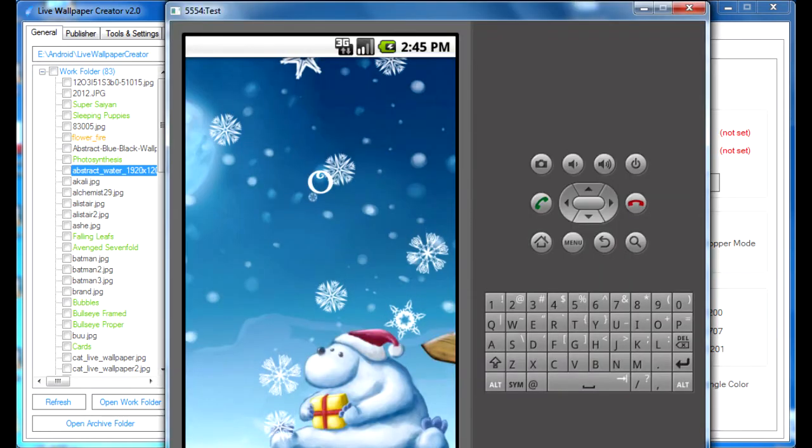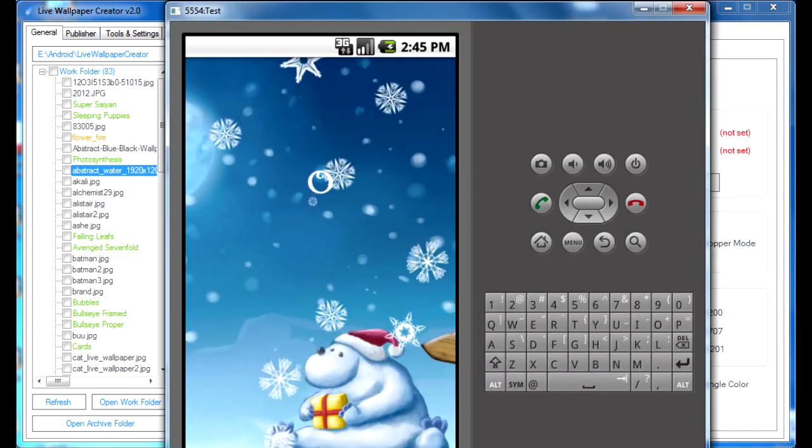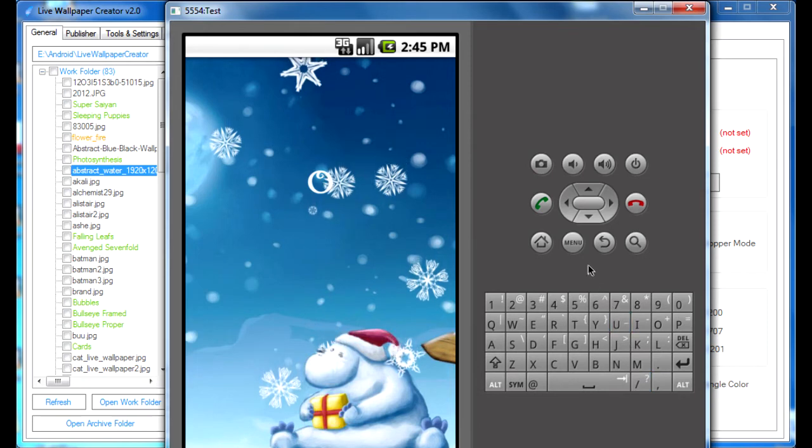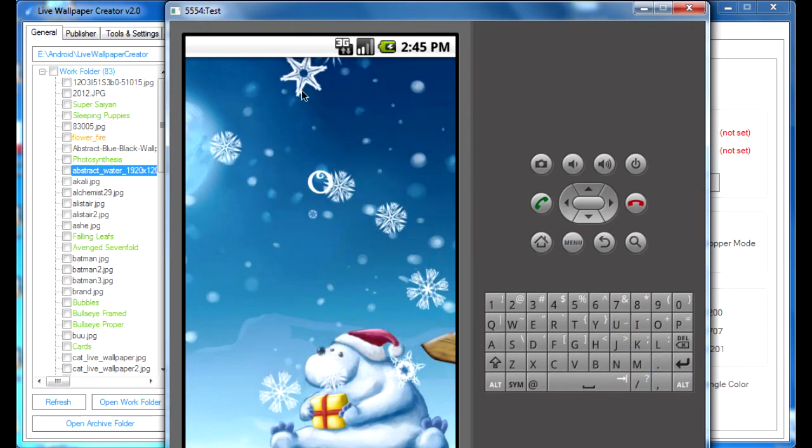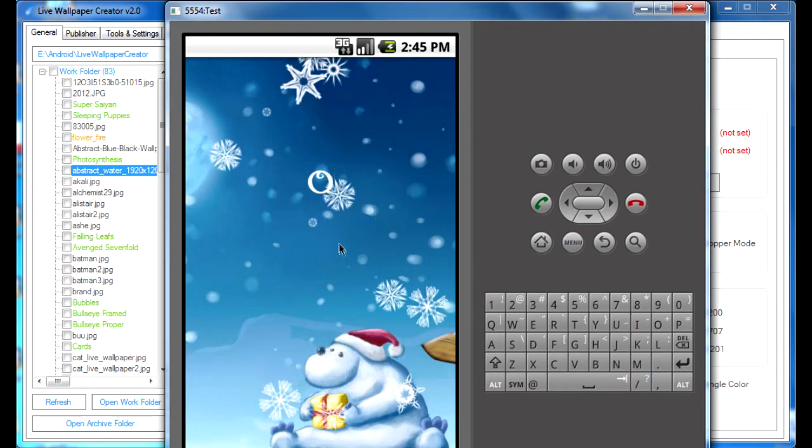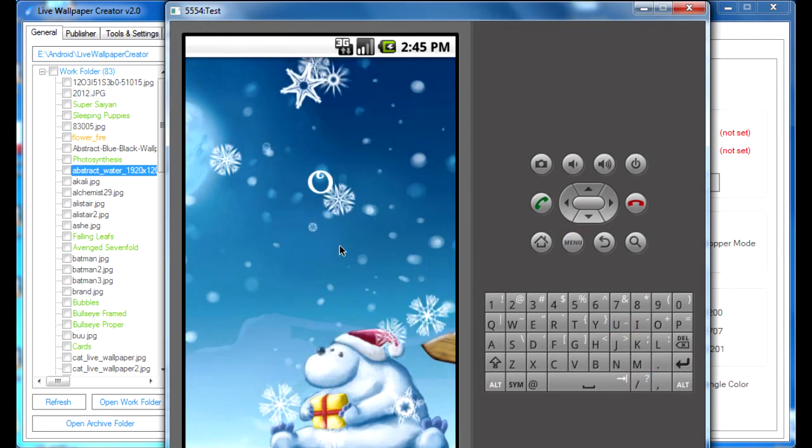Just to give you an idea what screen items are, here I have a Live Wallpaper loaded into an emulator, and as you can see these snowflakes that are coming from top to bottom, these are essentially screen items.